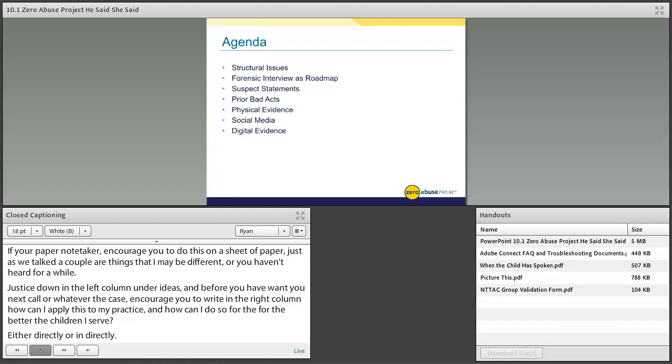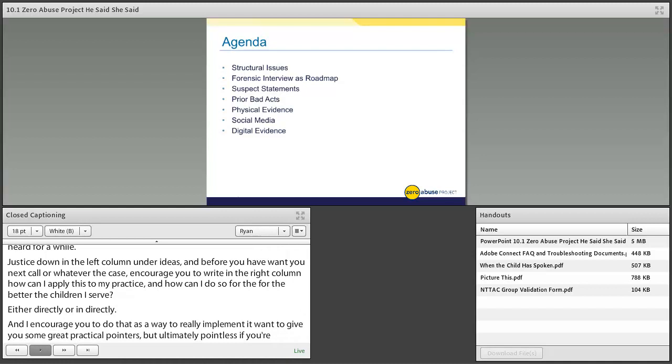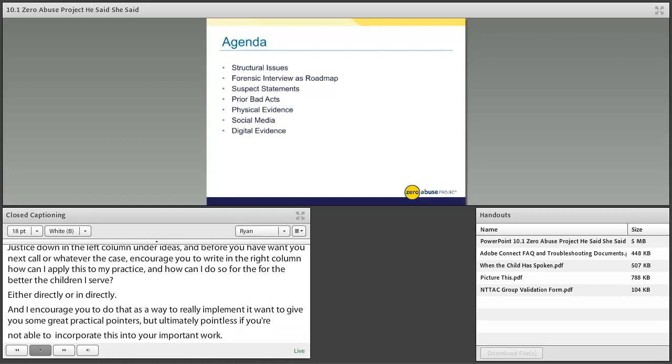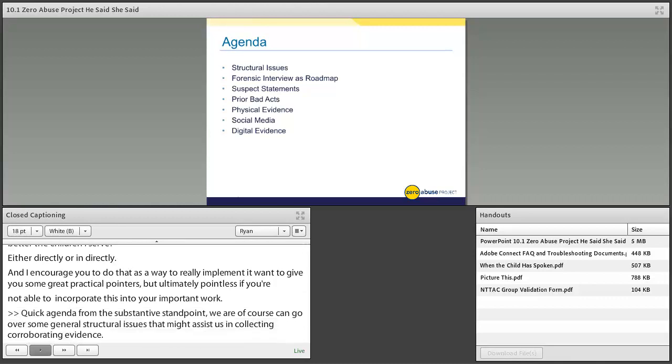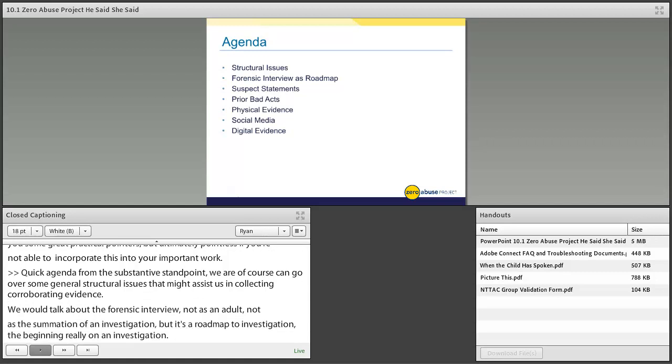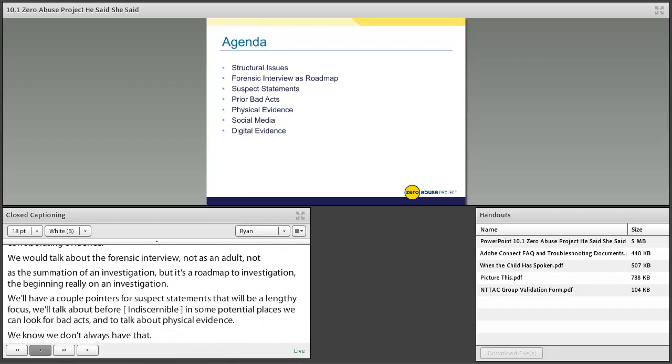Quick agenda from a substantive standpoint. We're going to go over some general structural issues that might assist us in collecting corroborating evidence. We're going to talk about the forensic interview not as an end-all, not as the summation of an investigation, but as a roadmap to an investigation, as the beginning really of an investigation. We'll have a couple pointers for suspect statements. We'll talk about the importance of prior bad acts, maybe some potential places we can look. We'll also talk about physical evidence. Then we'll shift gears and focus more on some tech pieces - social media evidence and digital evidence.